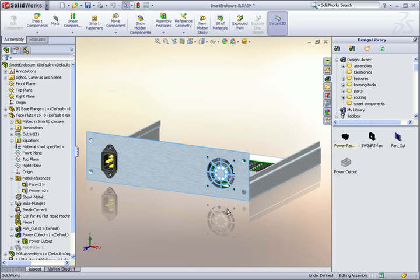One last thing. Throughout this video, you may have noticed how certain components snapped right together. If you'd like to learn how to do this, check out the Time Saver tip on Mate References. Thank you. This has been a SOLIDWORKS Time Saver.